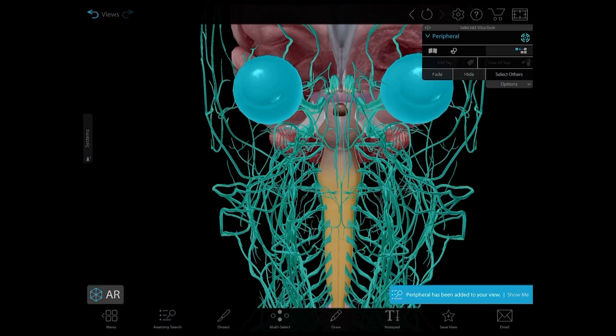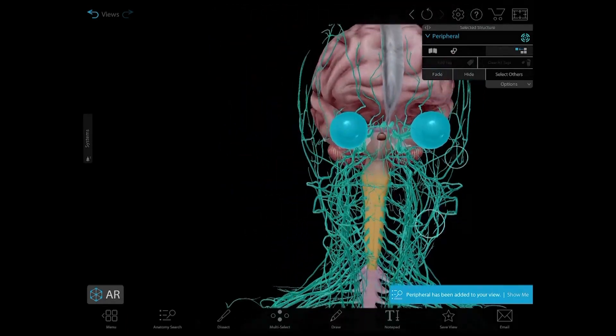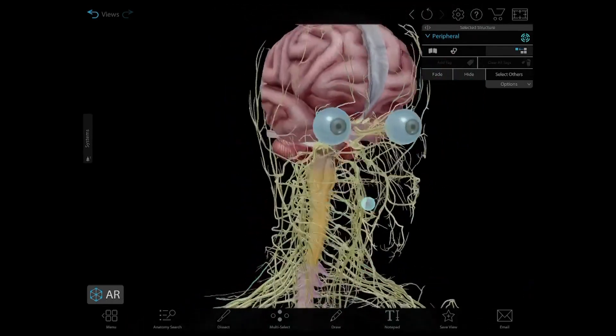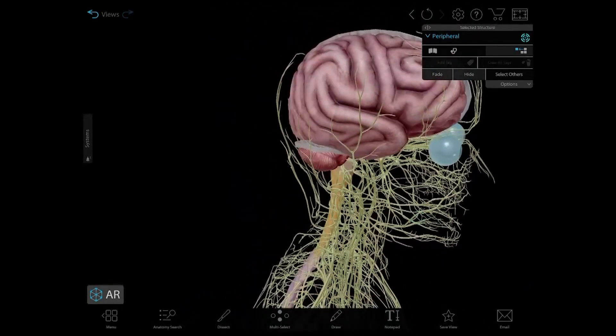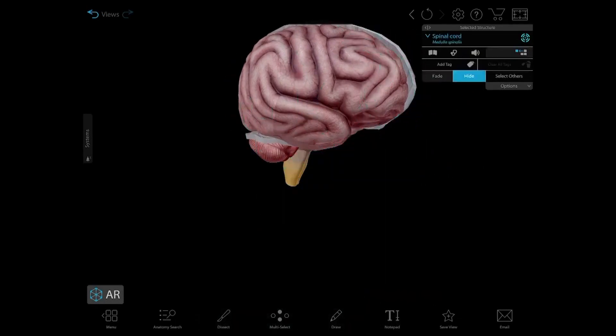The CNS and PNS work together to control the body's motor, autonomic, and sensory functions. I'm going to hide the PNS and the spinal cord, and we are going to move our way up.